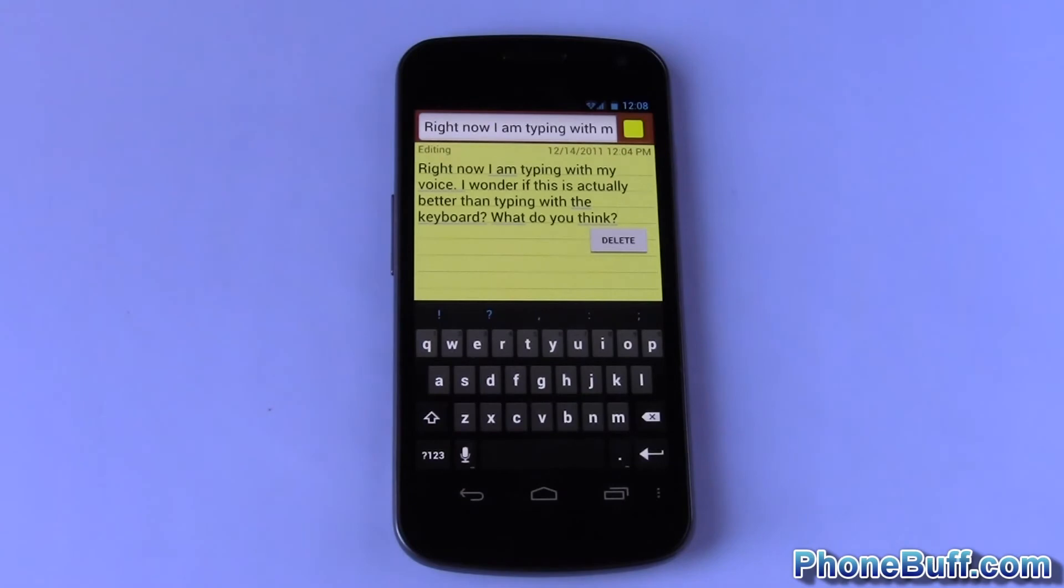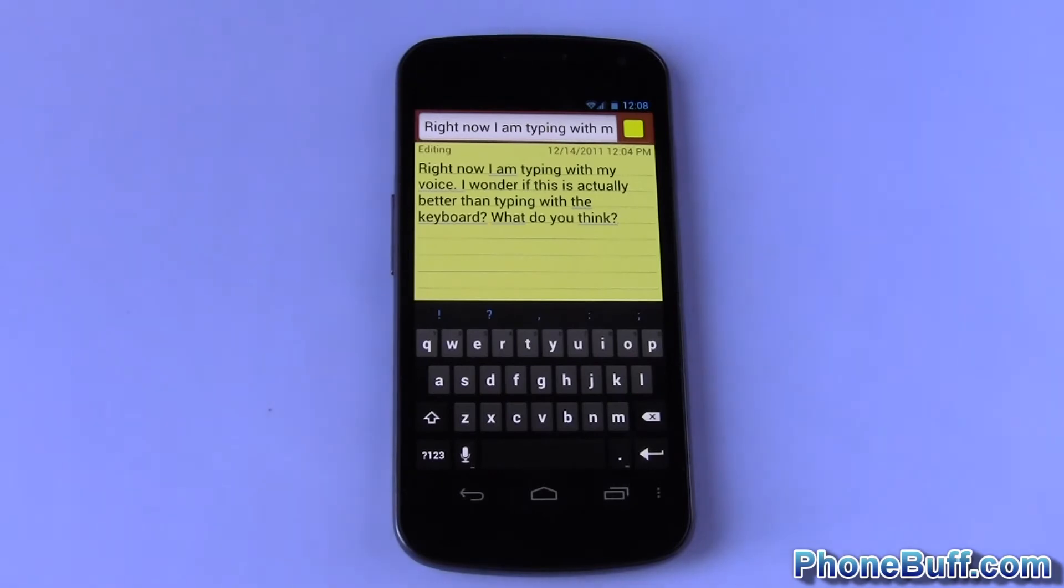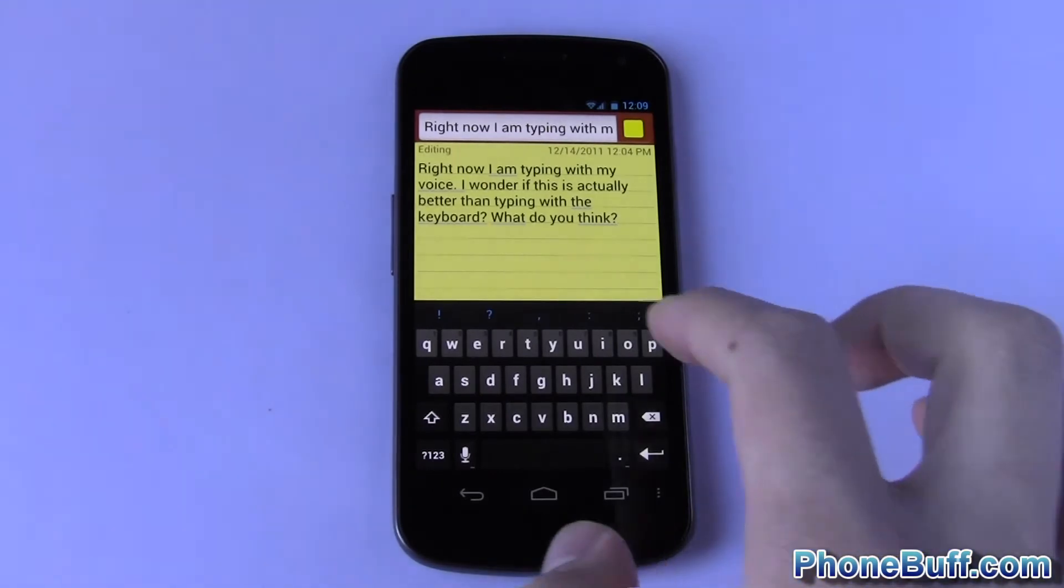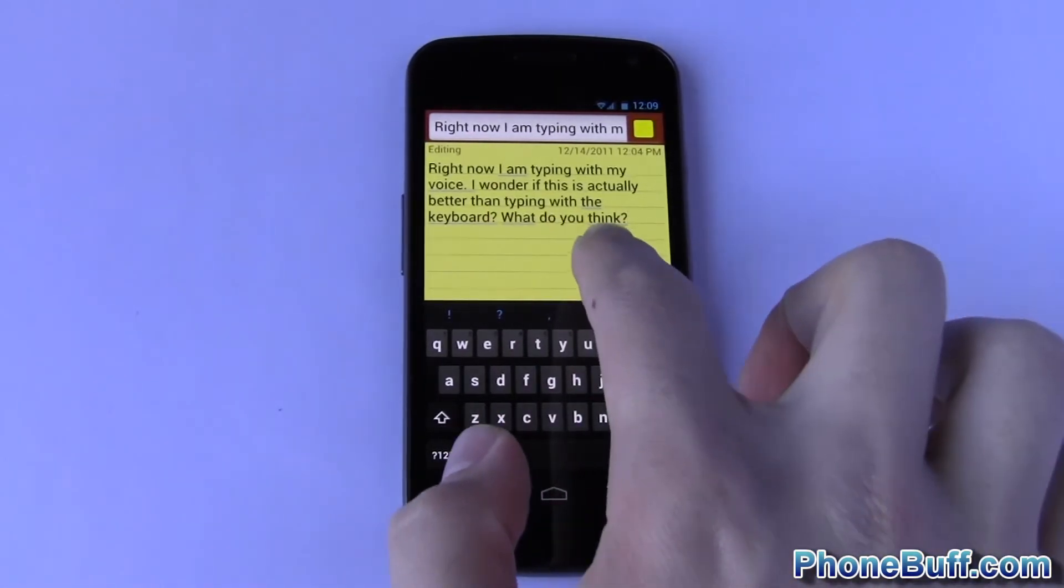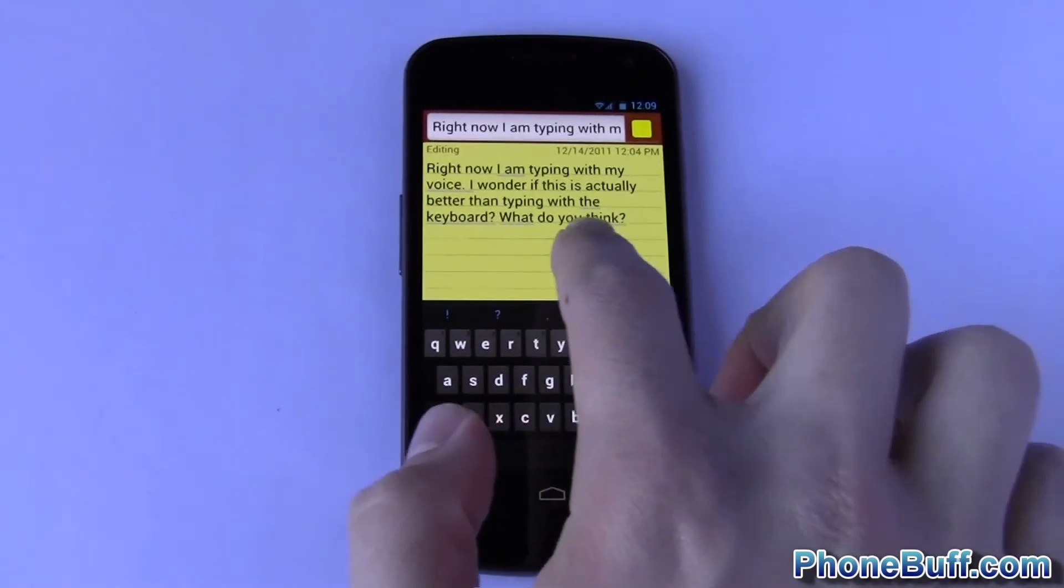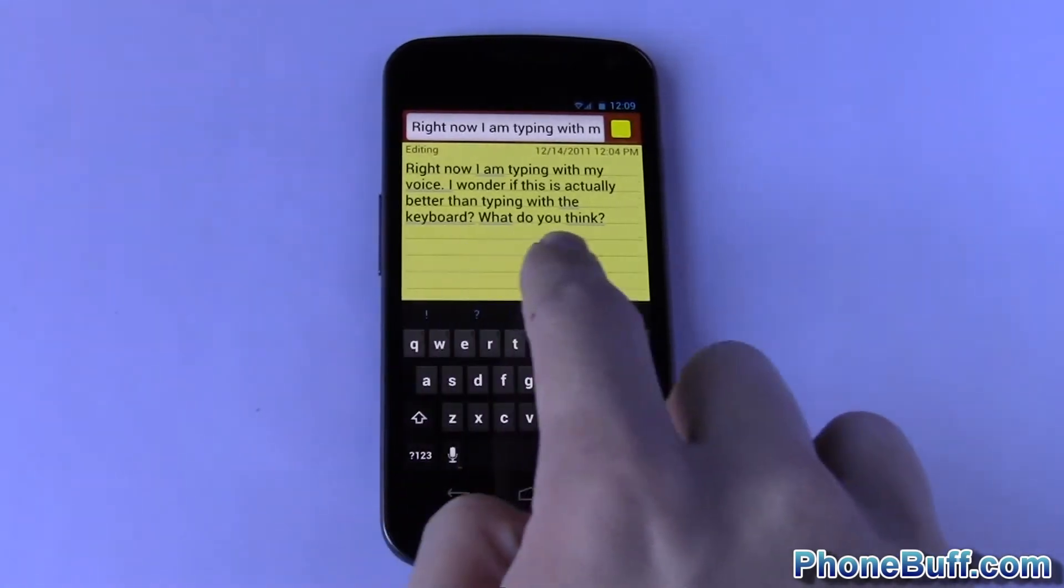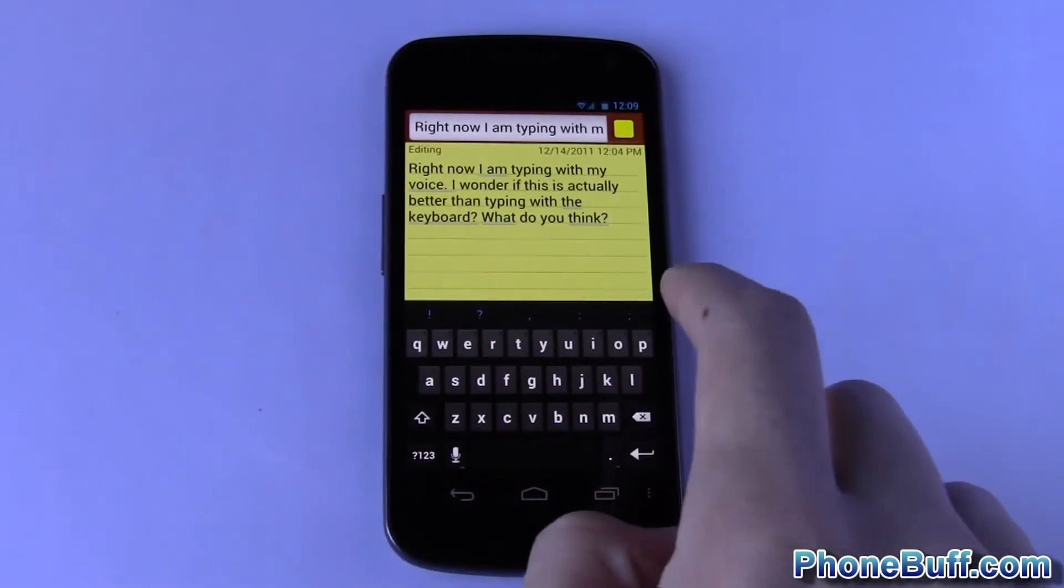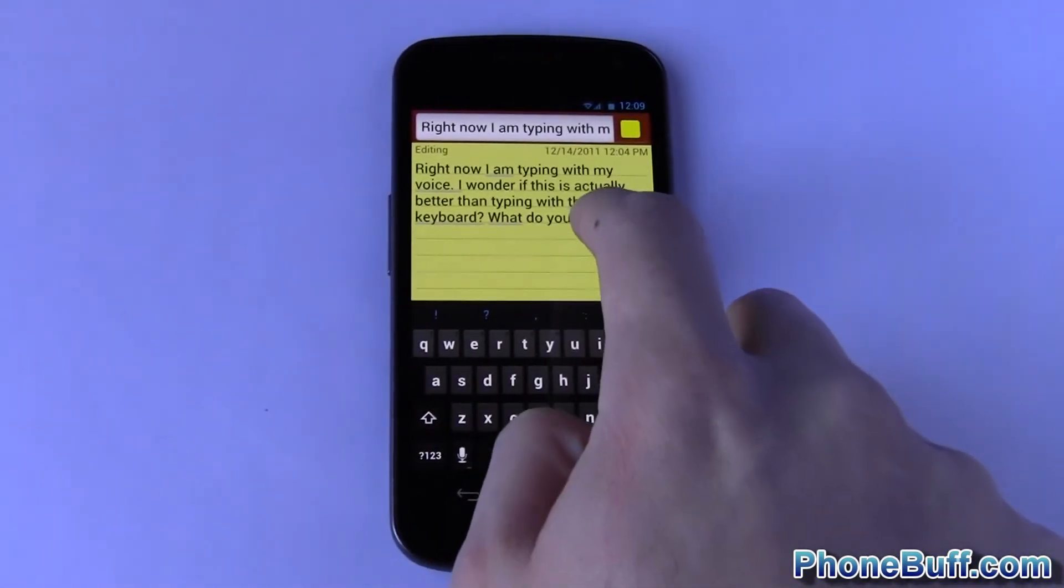So you can see it types really accurately and the cool thing is in this case it got everything right, but let's say it missed something and I didn't say what do you think. The phone actually underlines the words that it's not quite sure on if it got it right.